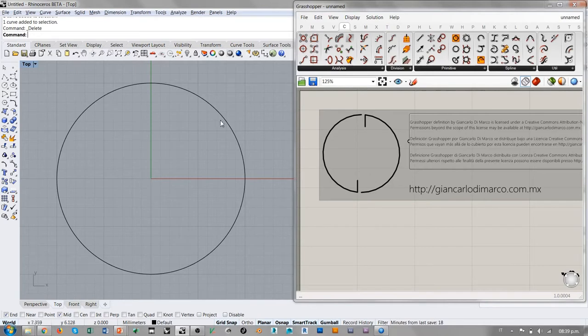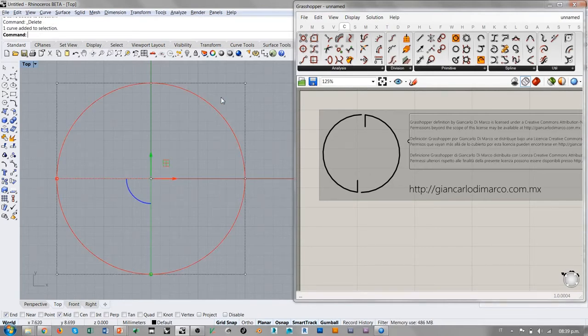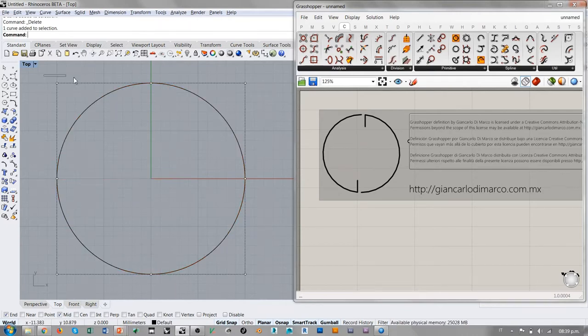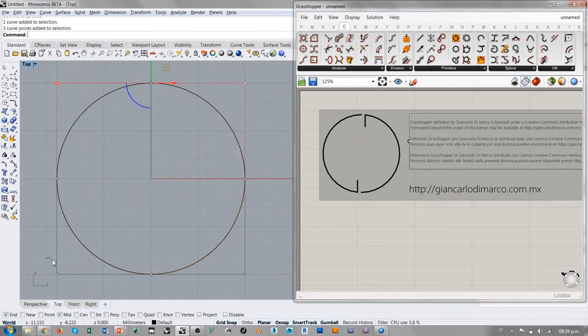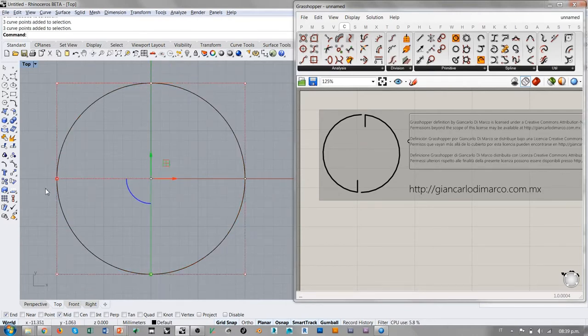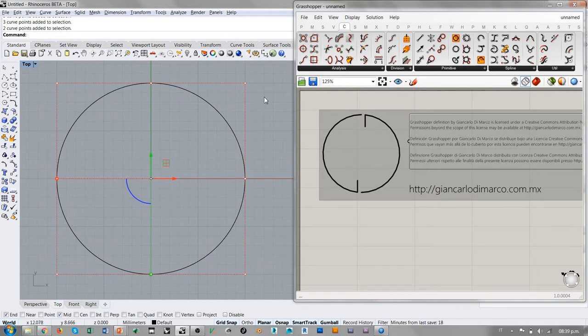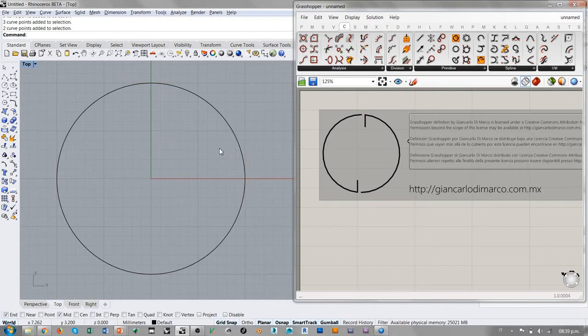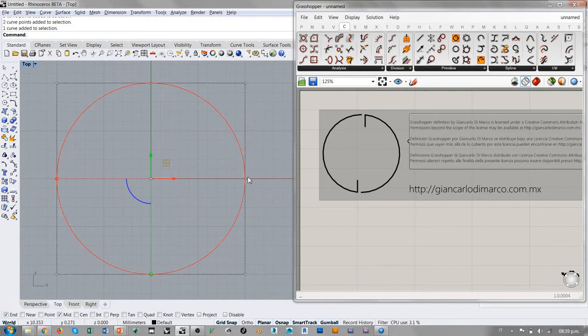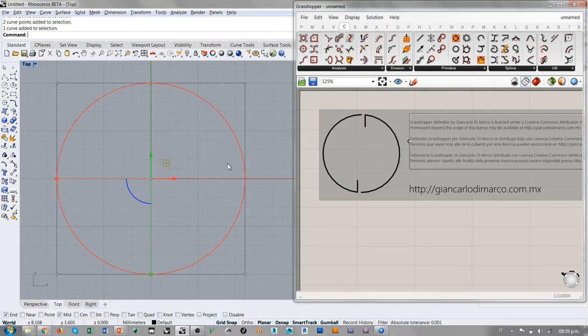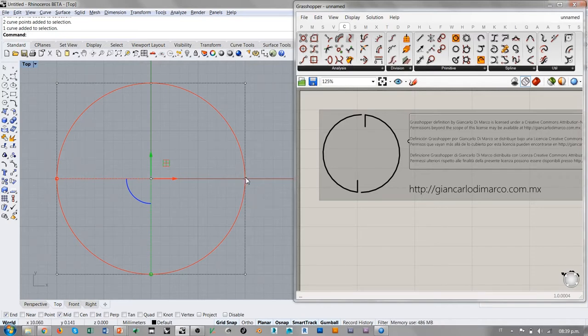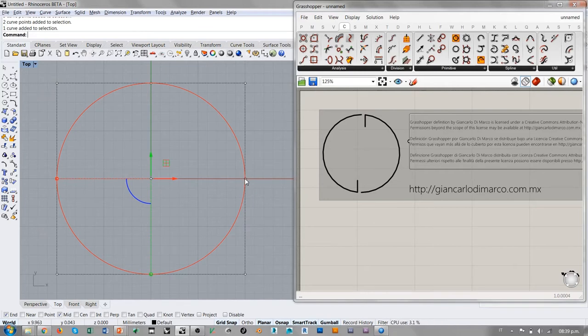Vamos a analizar esta curva, cómo funciona. Si yo la selecciono, veo que su estructura de puntos de control está hecha por 3 puntos más 3 más 2. Entonces tenemos 8 puntos de control visibles, pero tenemos que precisar que una curva circular como esta es una curva cerrada. Y cuando dibujamos una curva cerrada, de hecho, el último punto de control debe coincidir con el primero, porque si no la curva no se cierra. De hecho, esta curva tiene 9 puntos de control y no solamente 8.